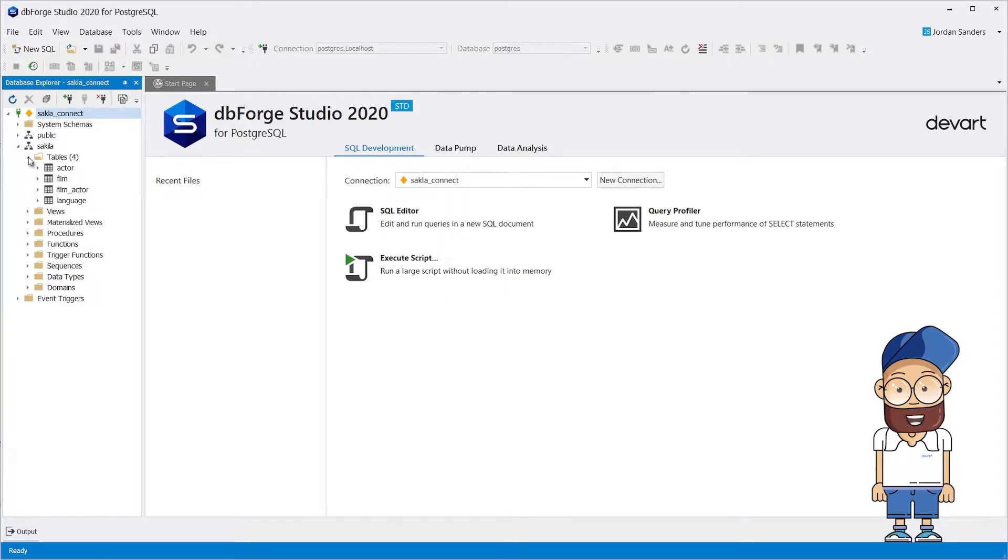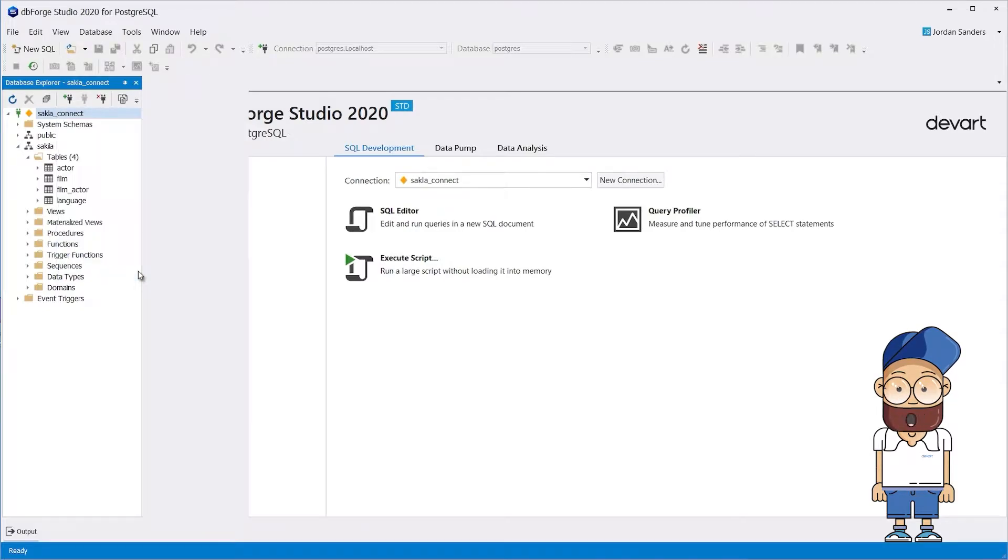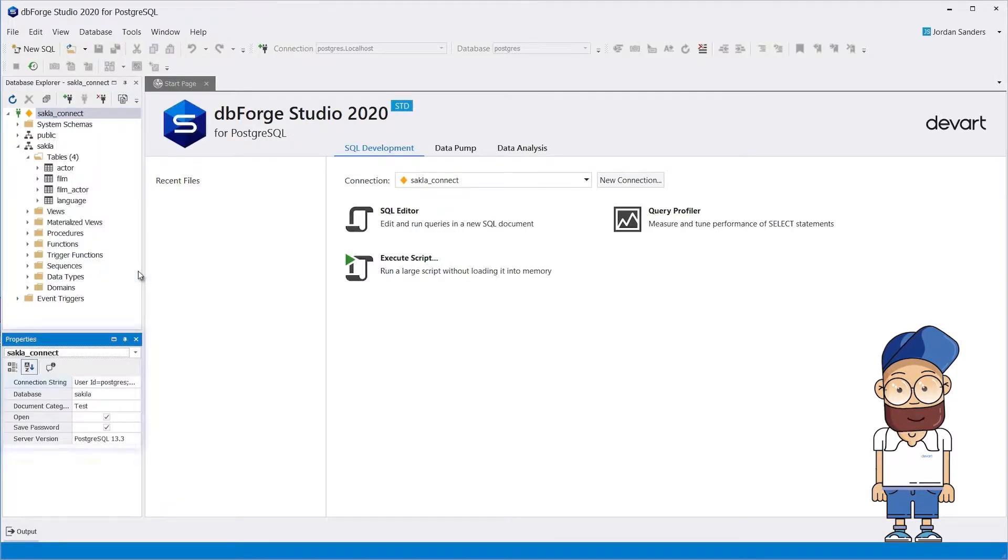To view the connection properties, right-click the connection and select Properties on the shortcut menu.